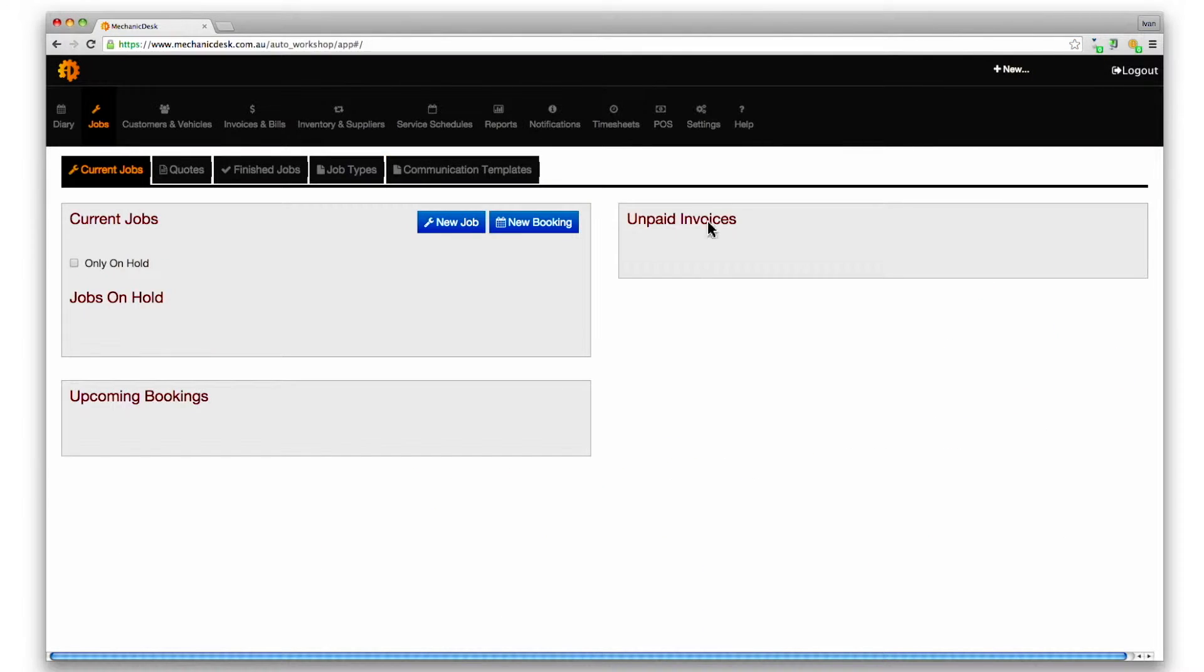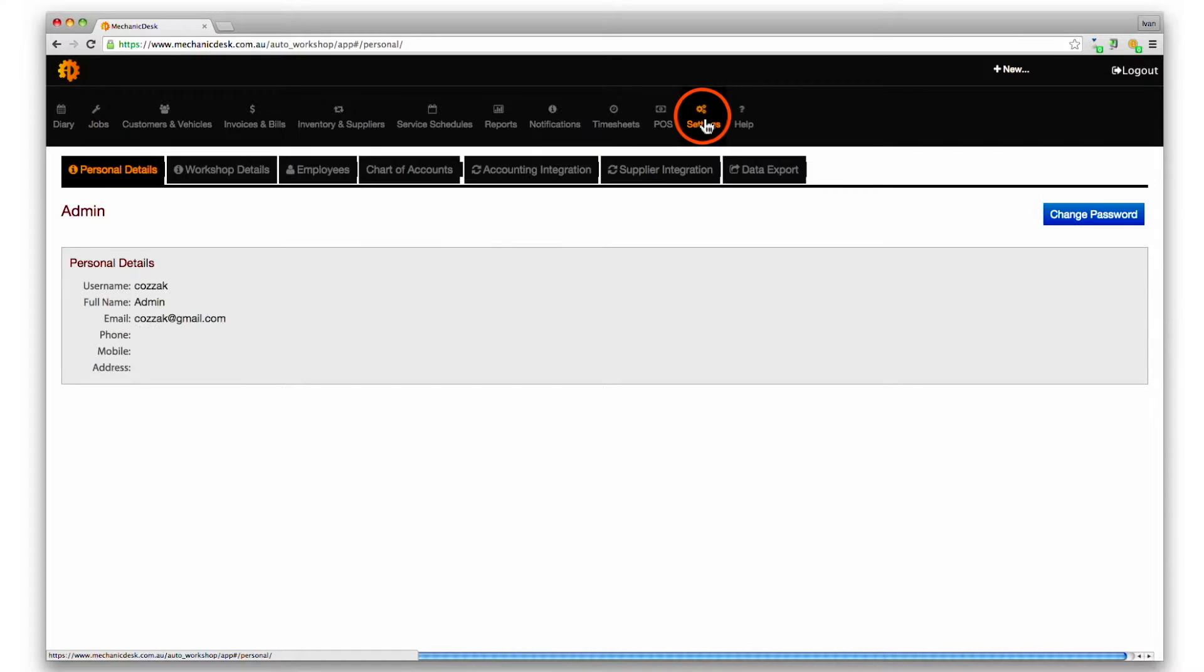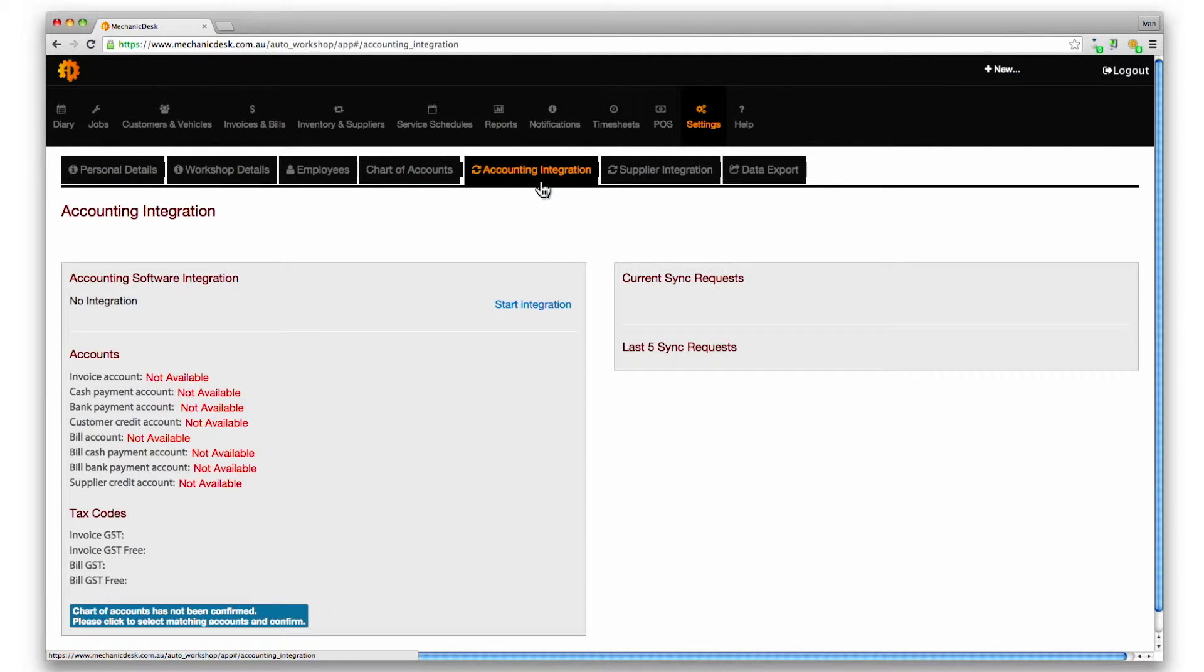Login to Mechanic Desk, click on the settings button, then the accounting integration tab to view and access accounting integration options.